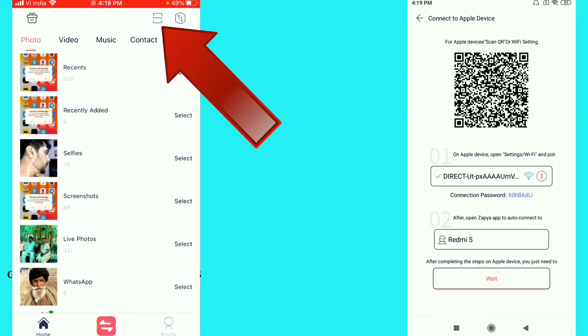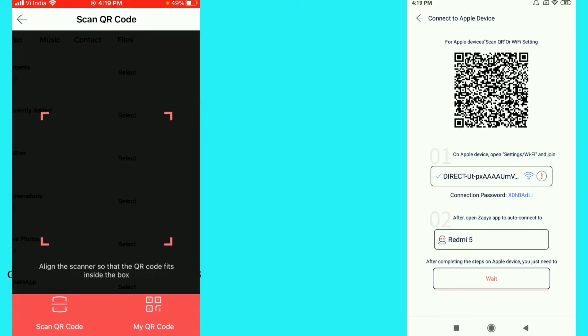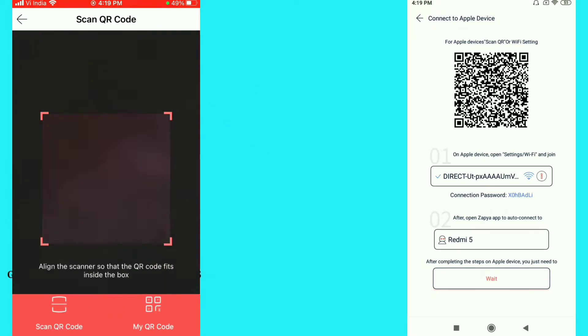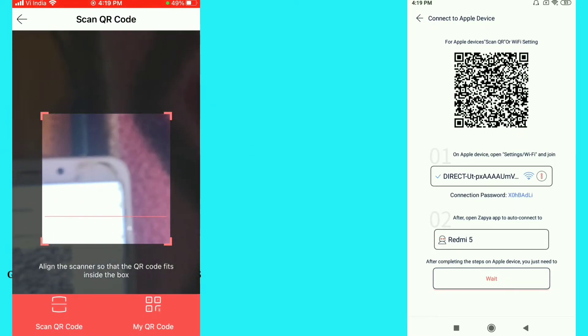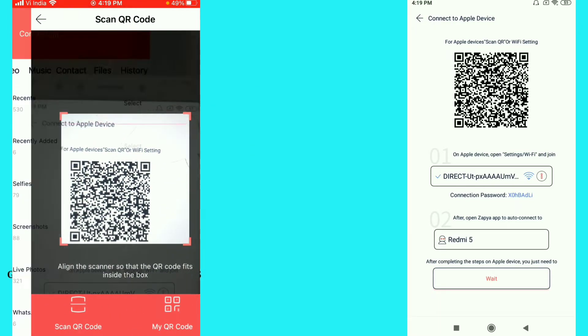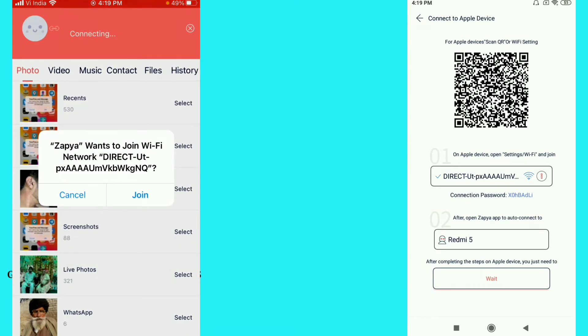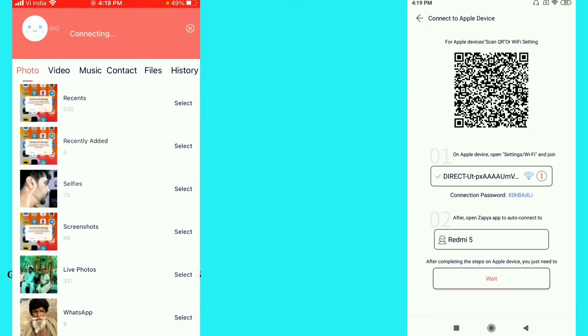After that, on the top corner you can see this logo — just click on it and you can see 'scan this QR code'. After that you can see 'Zapya wants to join Wi-Fi network Direct' — just click on Join.